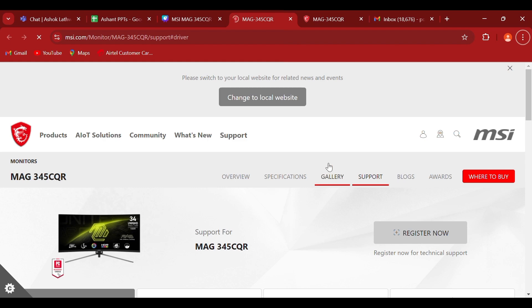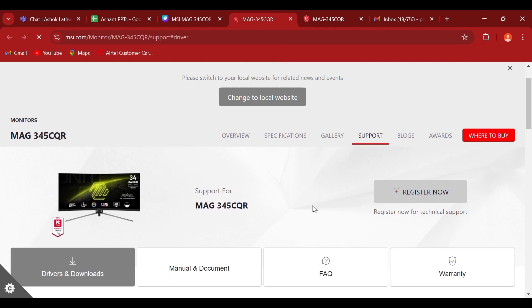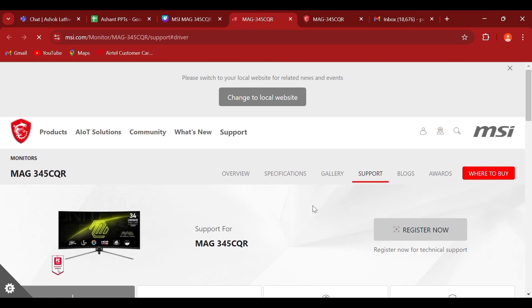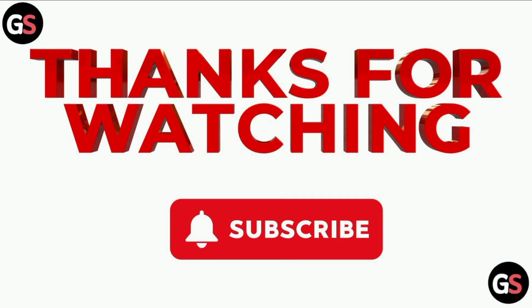Go to the MSI website and navigate to the support page for the MSI MAG 345CQR monitor. Look for a section related to firmware updates and download the firmware update file. Thank you for watching our video.